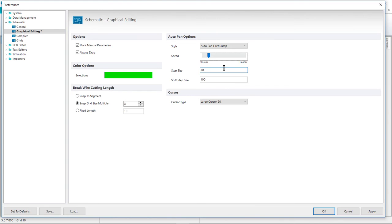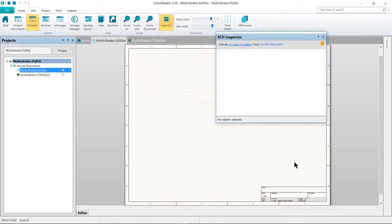So I tend to recommend turning it down. Let's go ahead and press OK to exit this dialog. And coming up next, we will begin capturing our schematic.